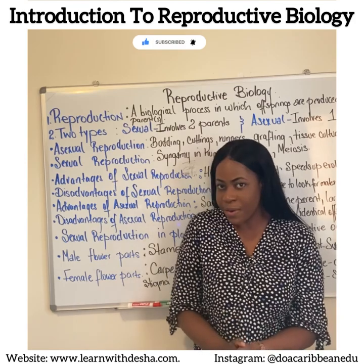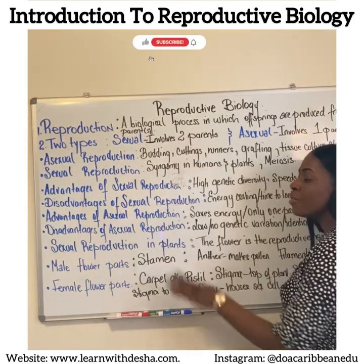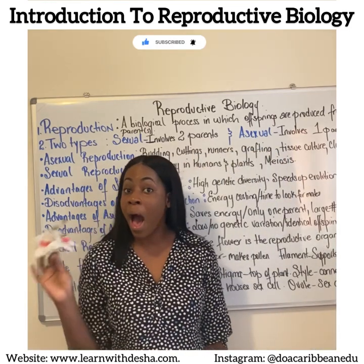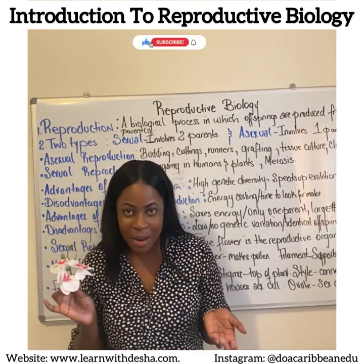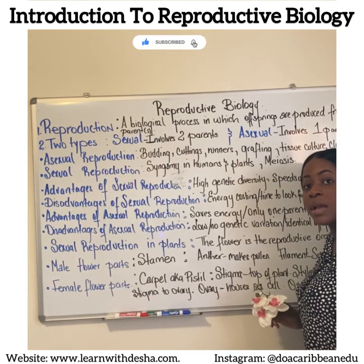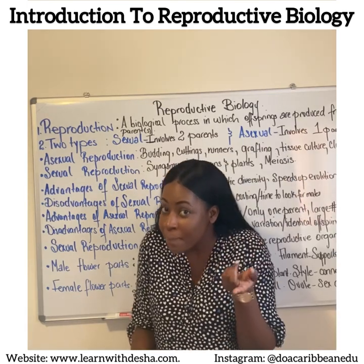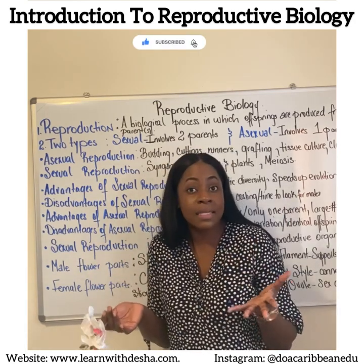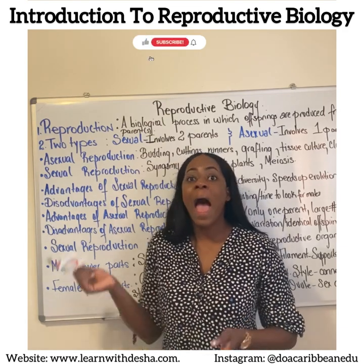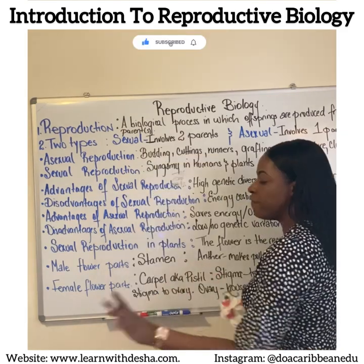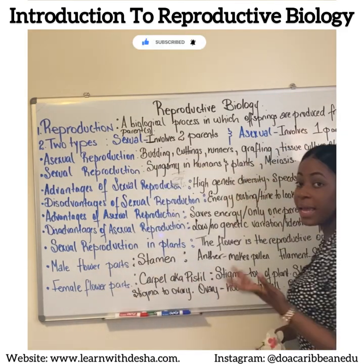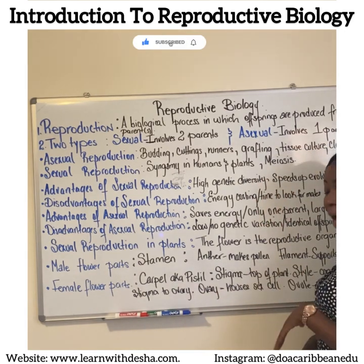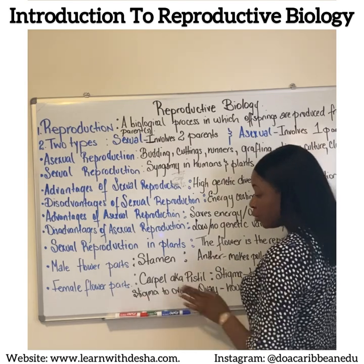Let's look at sexual reproduction, starting with plants. The reproductive organ in plants is called the flower. The flower has male parts and female parts. The male part of the flower is called the stamen, and the stamen consists of the anther and the filament. The anther makes the male sex cell, which is the pollen grains, and the filament supports the anther. The female part of the flower is called the carpel, also known as the pistil, and it consists of the stigma, where the pollen grains will land, the style, which connects the stigma to the ovary and the ovule.